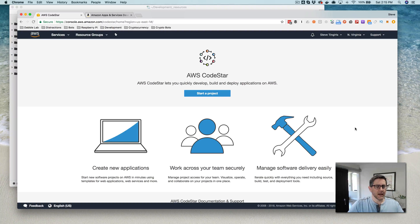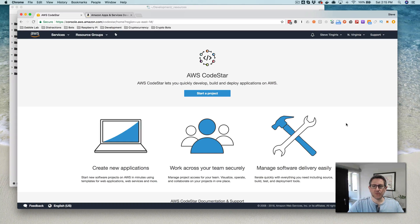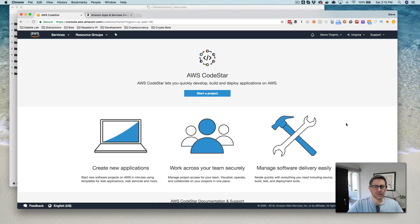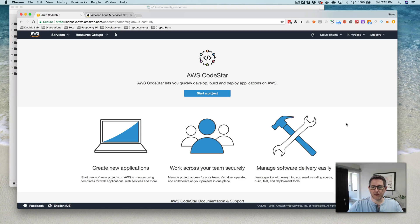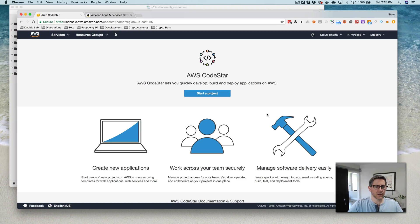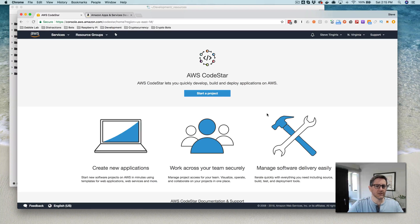And I have not actually done this before. I've used CodeStar and I've set up Alexa skills, but I have not done the two together. So I'm going to walk through this for the first time and we'll see what we get.